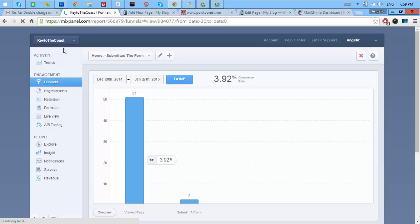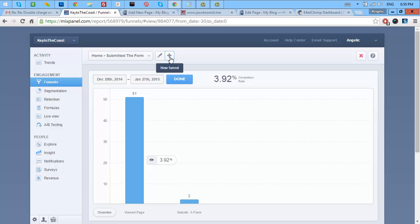You can, as I said earlier, track the visitors who submitted the form. Now, this can be done by just creating a funnel if you already have an event.